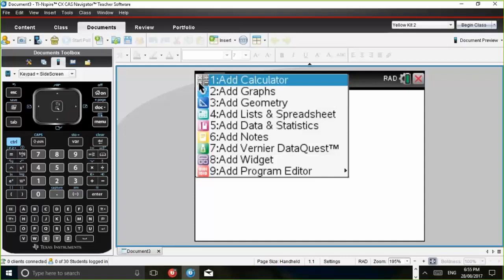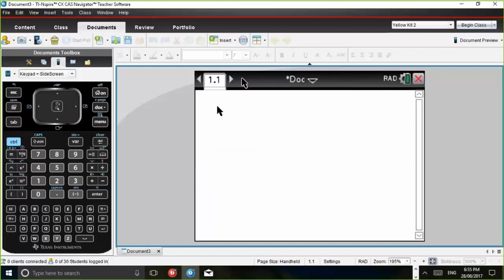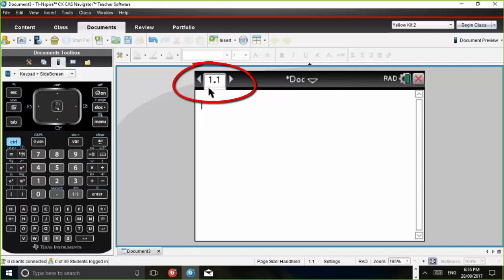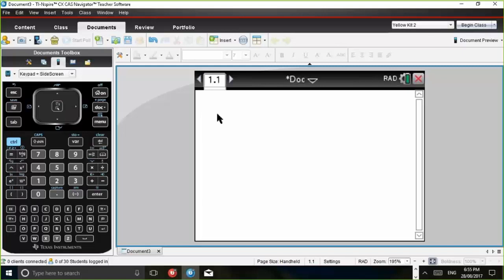So what I've done here is I've just opened up a document and what I'll do is I'll add a calculator page and you'll notice that the tab here is 1.1 and this one here represents the page number and this one here represents the problem number. And so we can make an assessment that in the extended response section, there's quite a strong possibility that I'll need to use the calculator application and also the graphs application.